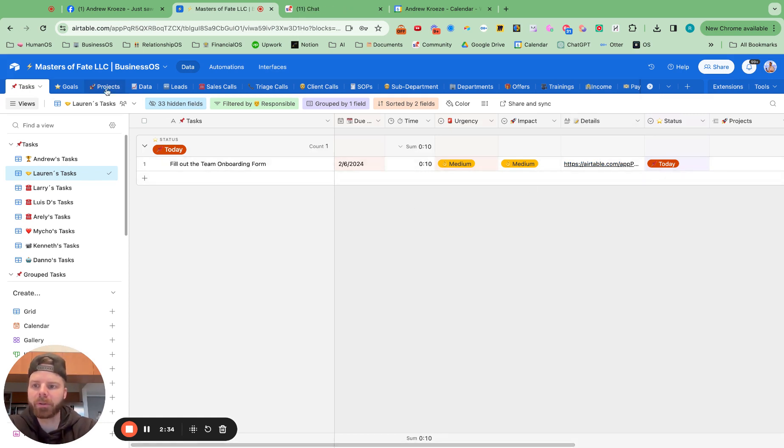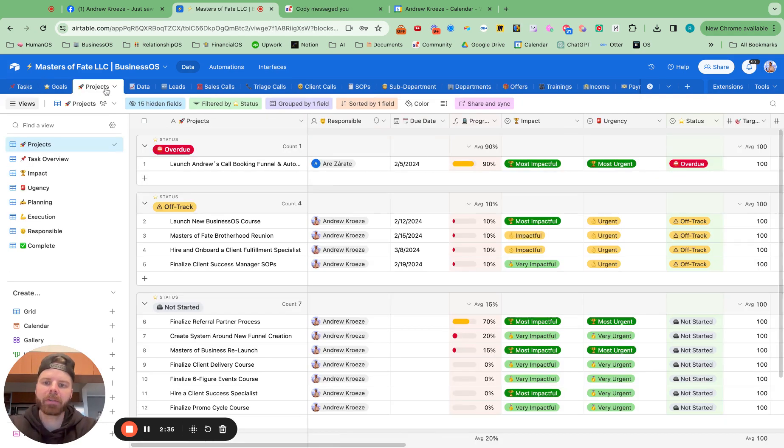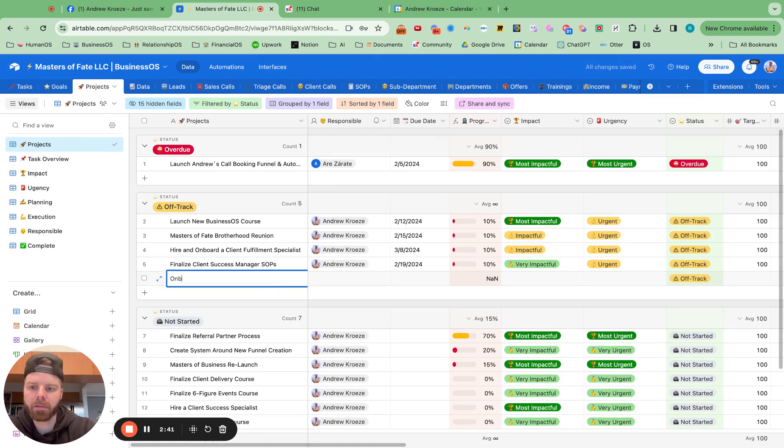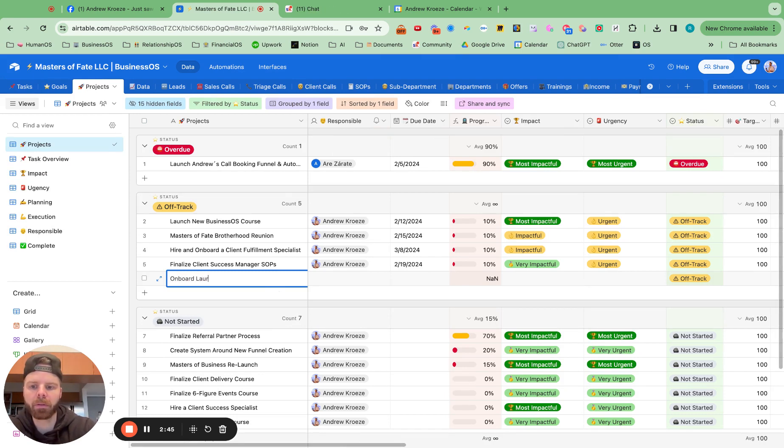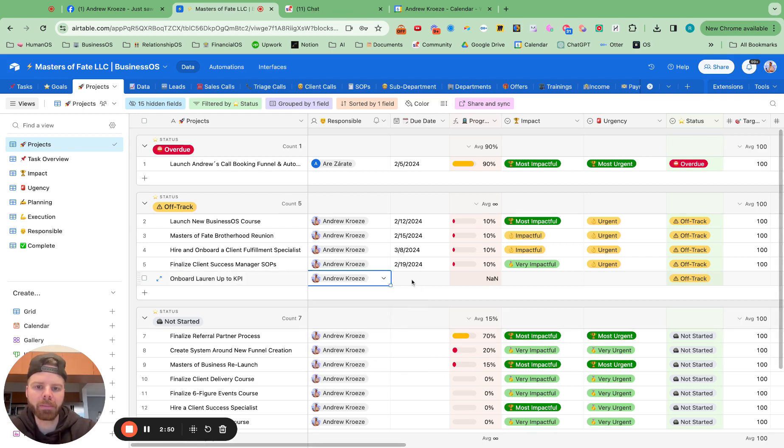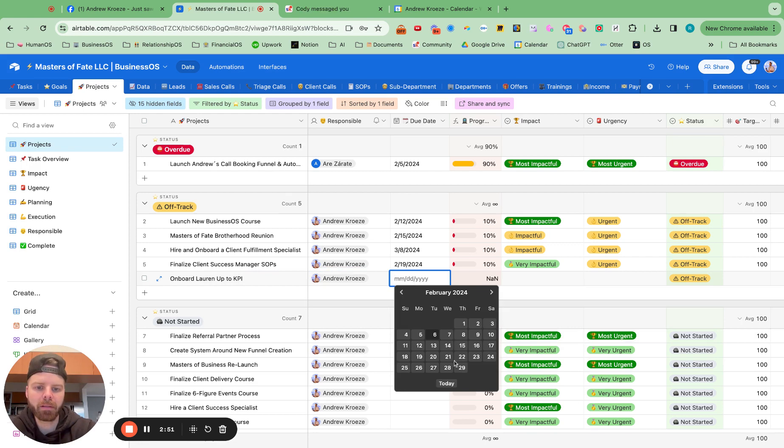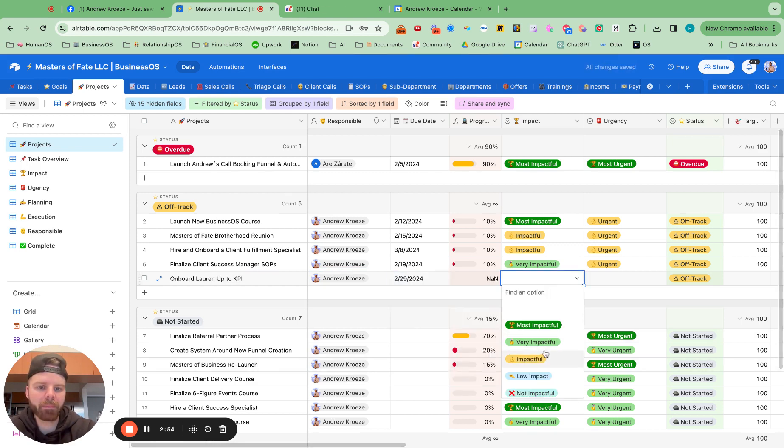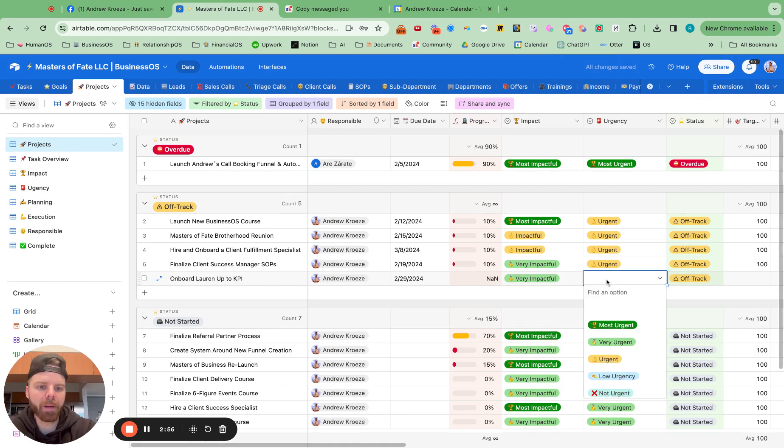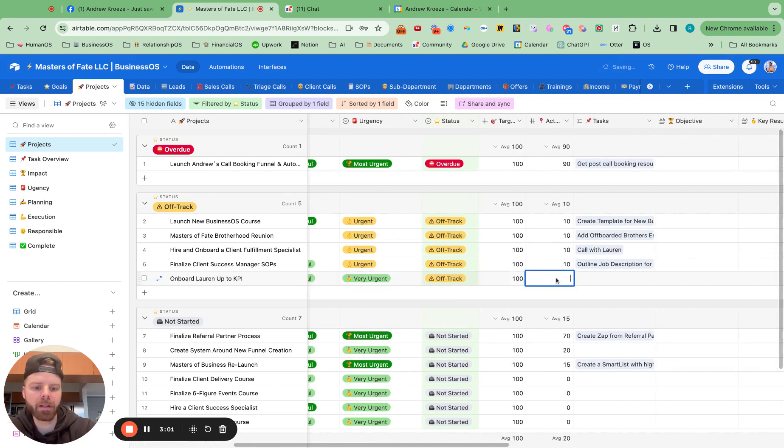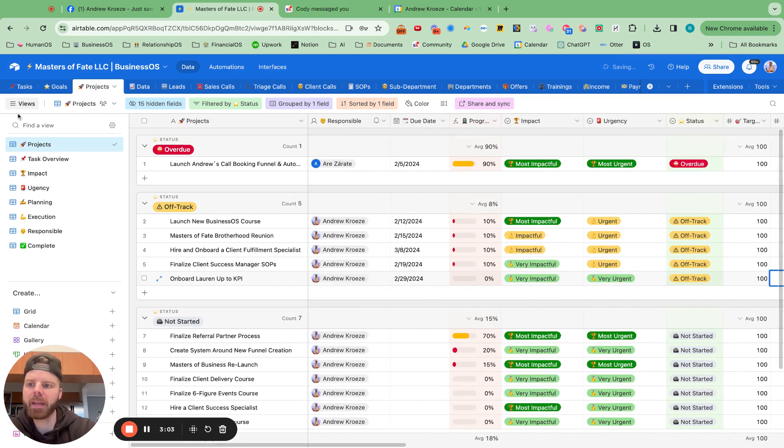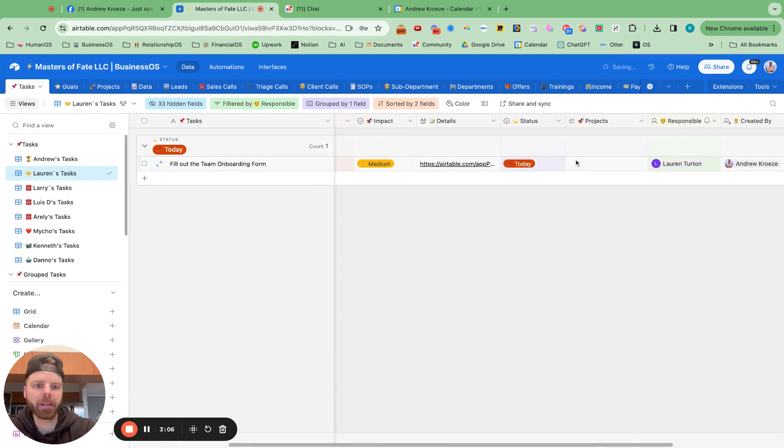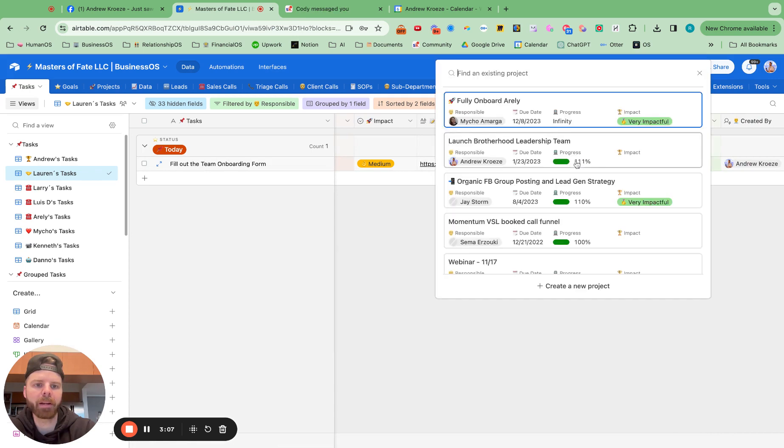We could also create a project right here. And say onboard Lauren up to KPI. And that will be my responsibility. And let's say I want to get that done by the end of February. And it's very impactful, very important. 100 out of 0. And then I can start putting tasks underneath that project.